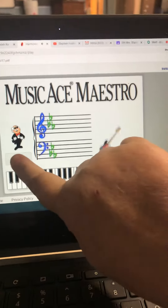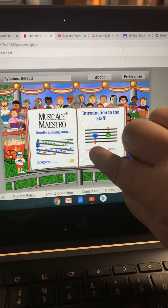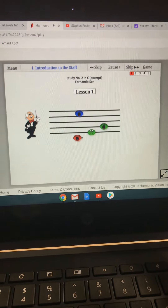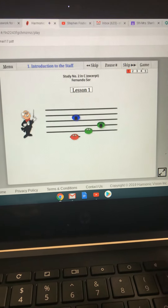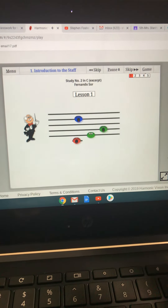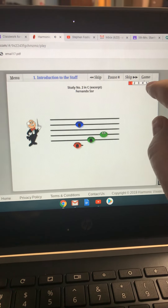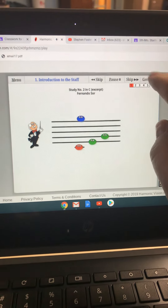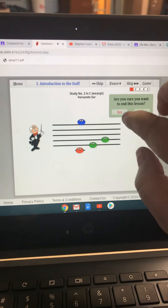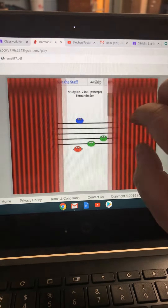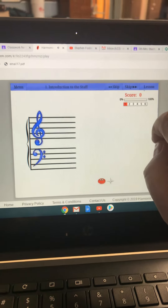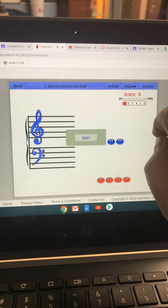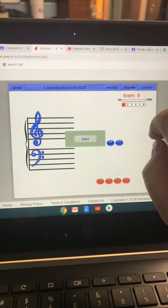Start. Lesson. When you've completed all the sections of the lesson, then you can go to the game. Let's go.